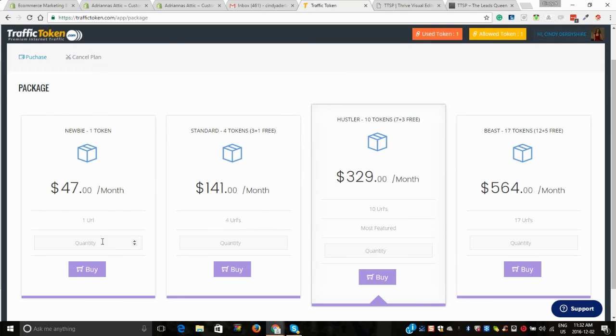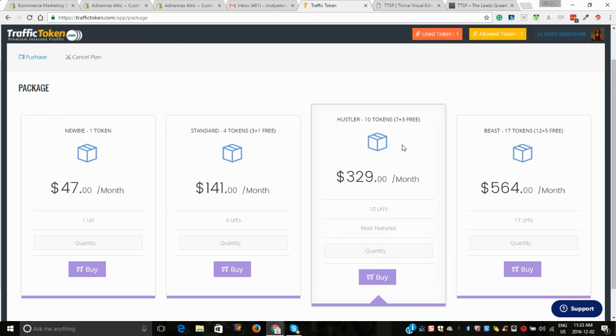Here's our different packages. You know, $47 is going to give you one token. $141, you'll get one free with that. This is a very popular package. You're getting 10, and with each token you're going to get 200 and upwards of clicks.